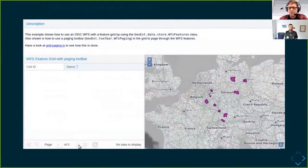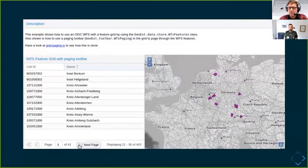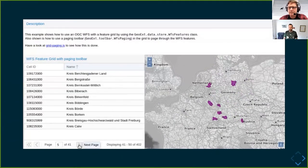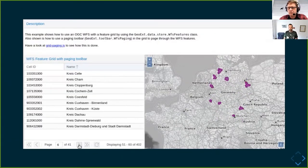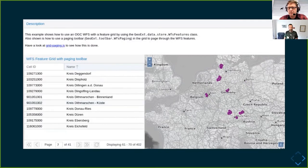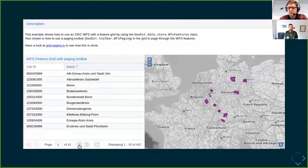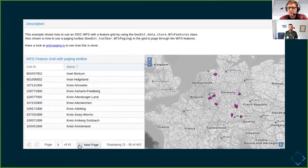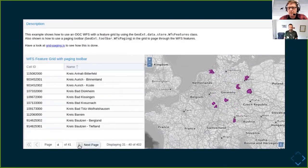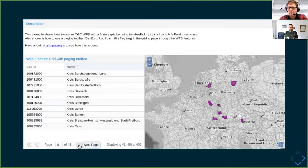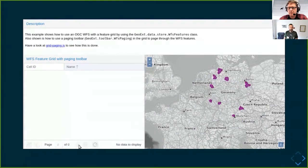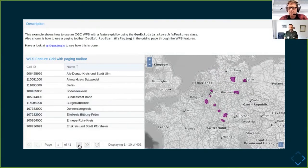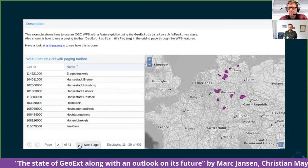This is how GeoExt can look in general. On the right side you have an OpenLayers map integrated into a basic layout, and on the left side you have an ExtJS grid which combines and lists the attributes of the features visible on the map. You can do pagination, filtering, and more. It combines the UI savvy of ExtJS with the mapping power of OpenLayers.